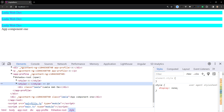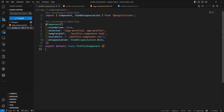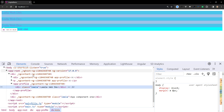Styles inside the shadow tree also cannot affect elements outside of it. Enabling shadow DOM encapsulation impacts more than just styling — it also affects event propagation. So when using shadow DOM, make sure you understand its full implications. The last mode is ViewEncapsulation.None.